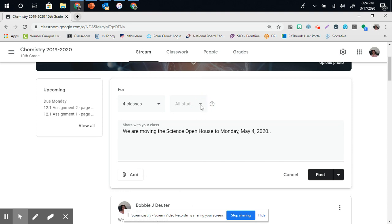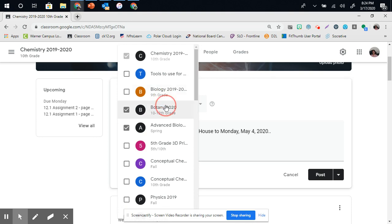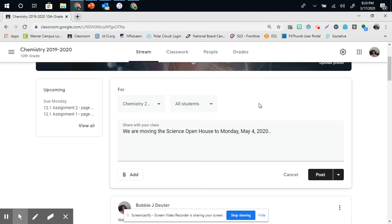You'll notice the All Students button is not available. When you do multiple classes, you can only do it for all of your students. You can't limit that.